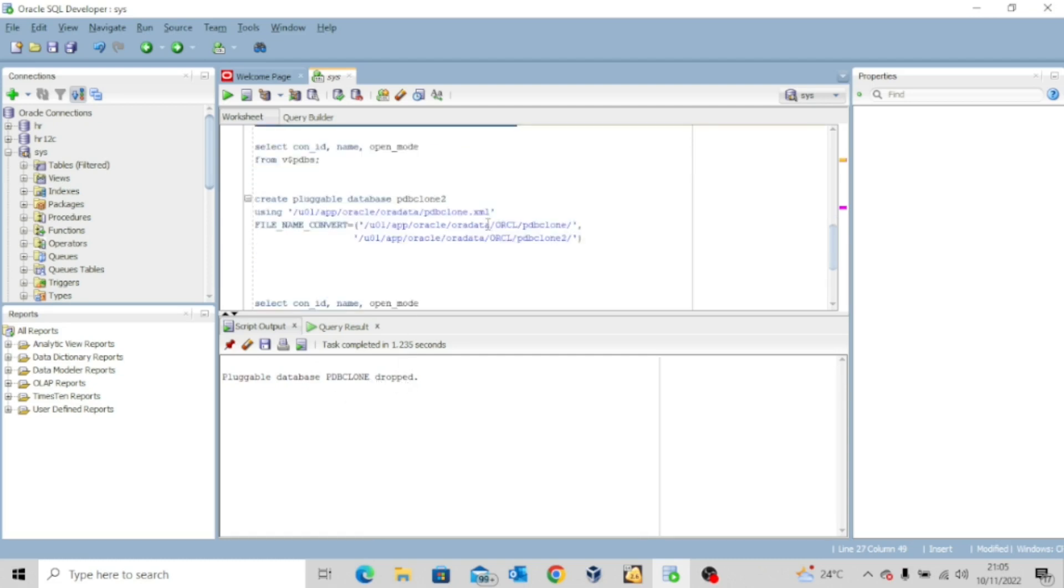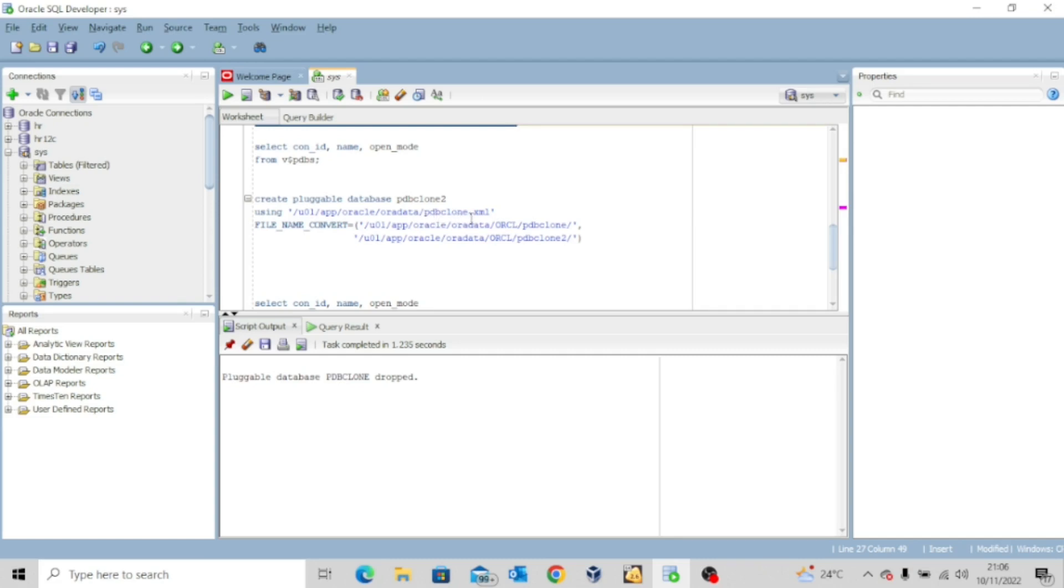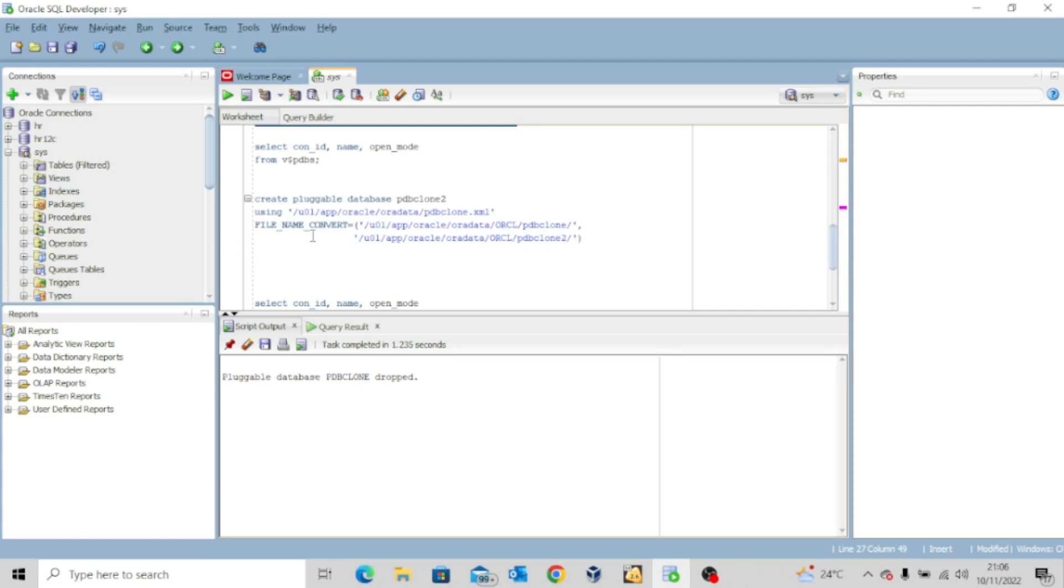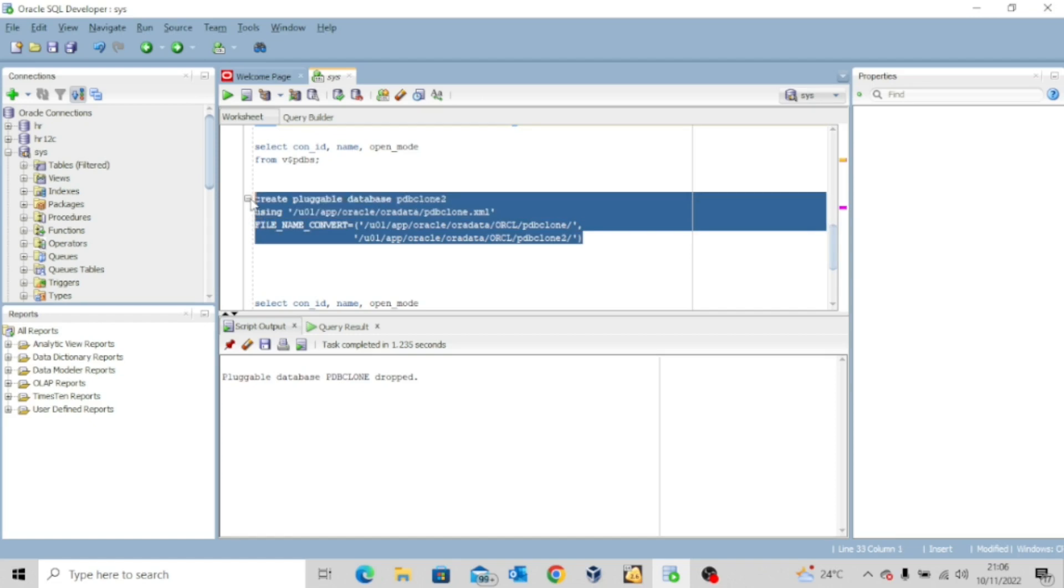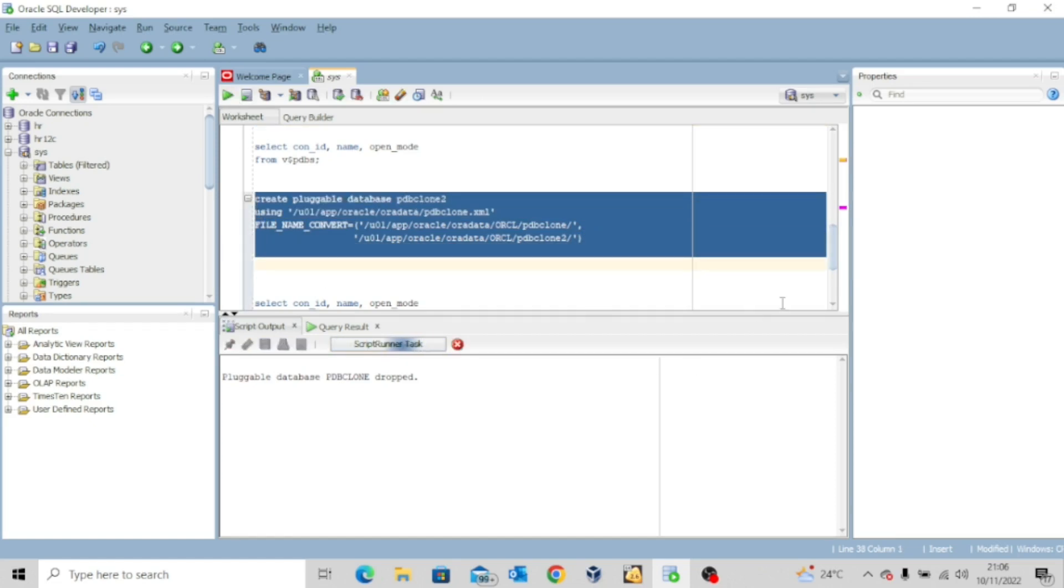So the next thing to do is to create the pluggable database PDB clone 2 using the PDB clone XML. So that's why we have this clause here. Using, we have the location and then the name of the XML which is PDB clone that we unplugged the other time. And we also specify file name convert to get the data files from the PDB clone location to the new location where we have the new pluggable database. You should be used to this clause by now. So I'm going to execute this.